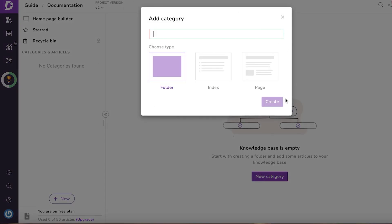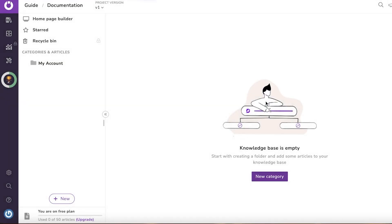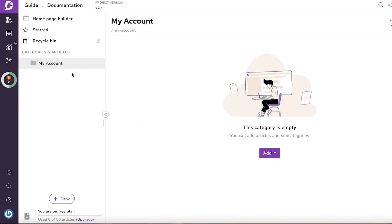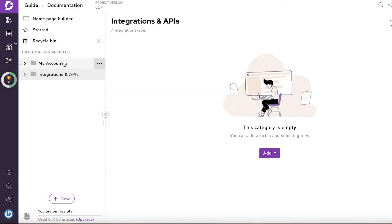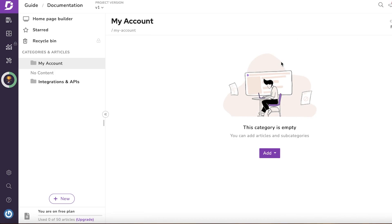In the documentation section, you'll first create a new category — I like the folder type. For an email marketing software, I'm creating two basic categories: the first is 'My Account,' because customers need information about how to manage their account. Then I click on Add Category and create a second category called 'Integrations and APIs,' since that's another area people commonly have questions about.